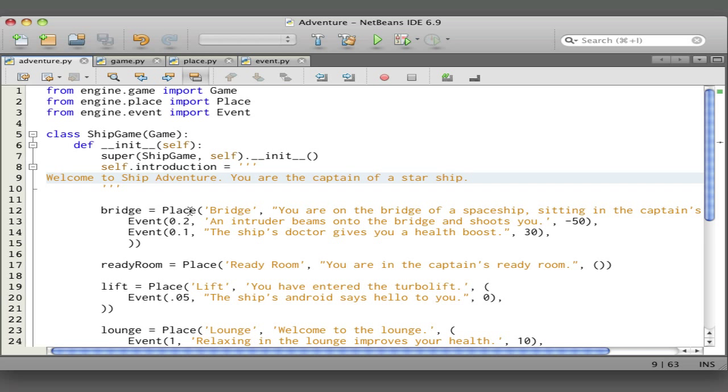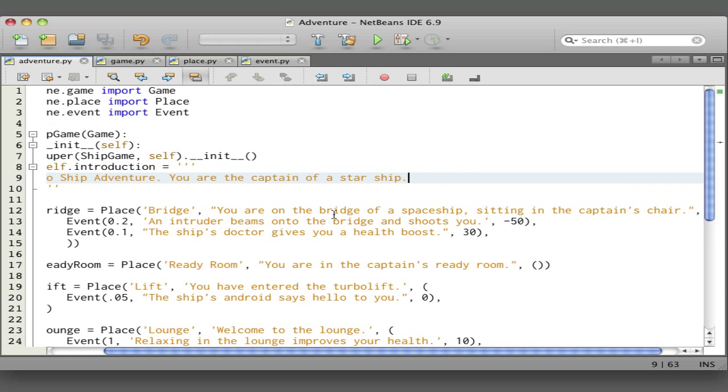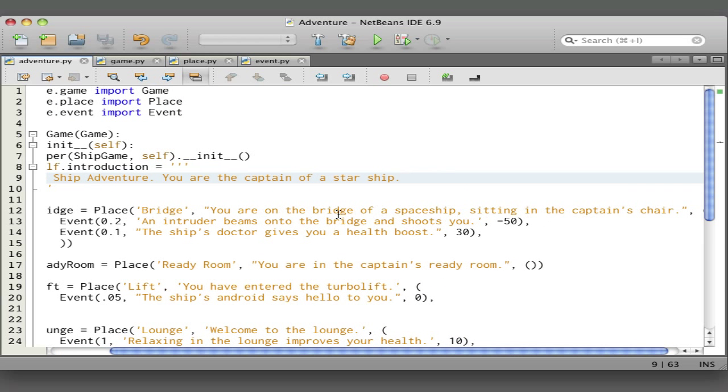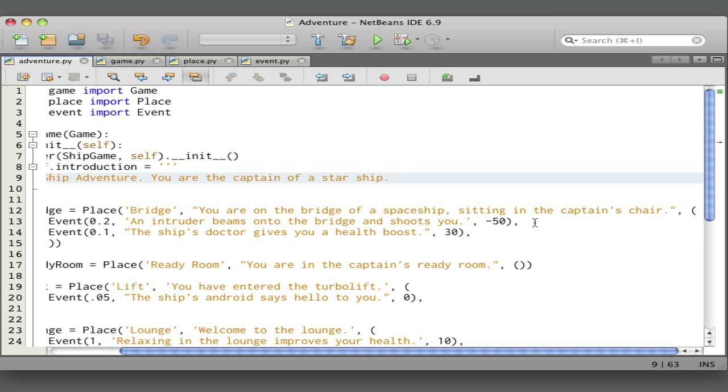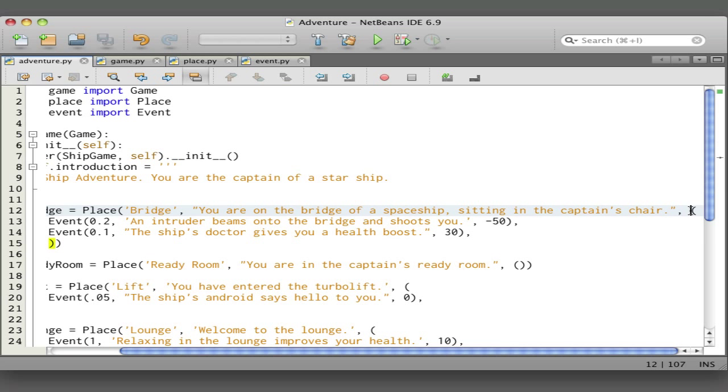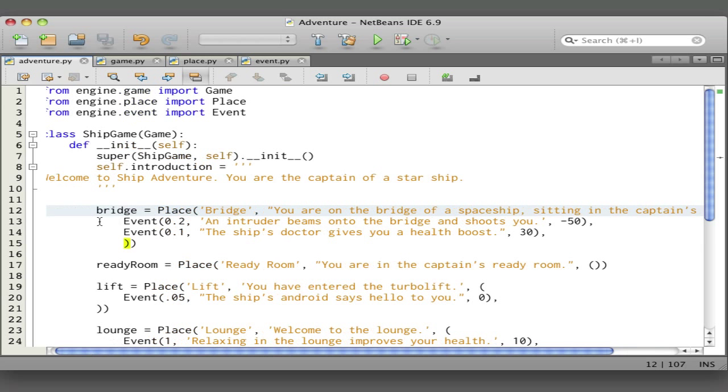Like in the earlier version where we created a tuple consisting of a title and description, when we instantiate an object of this class we provide a title and a description. So bridge, you're on the bridge of a spaceship sitting in the captain's chair. Next we provide a tuple of events that might take place when the player goes to this location.